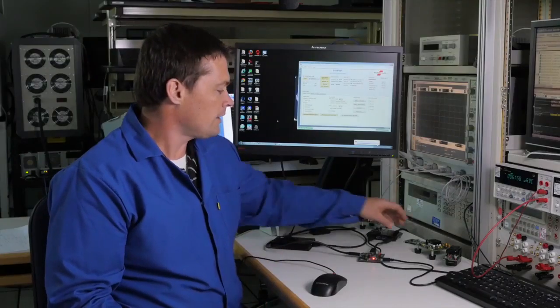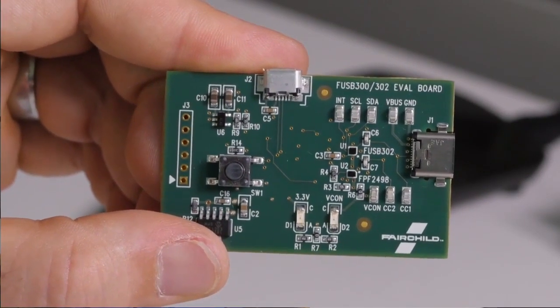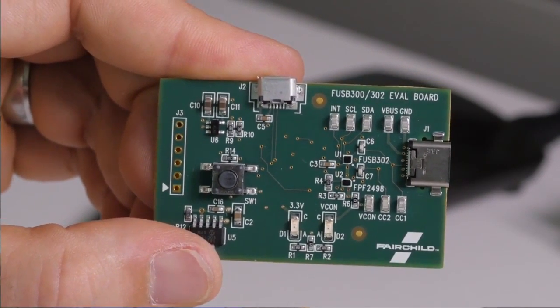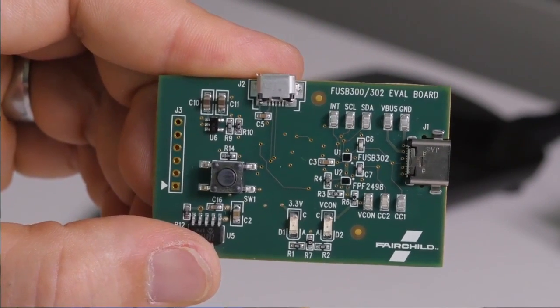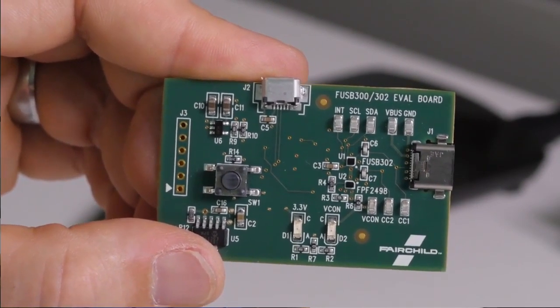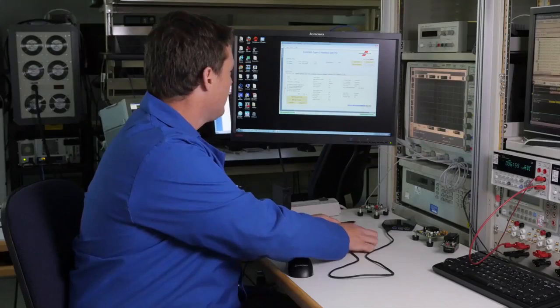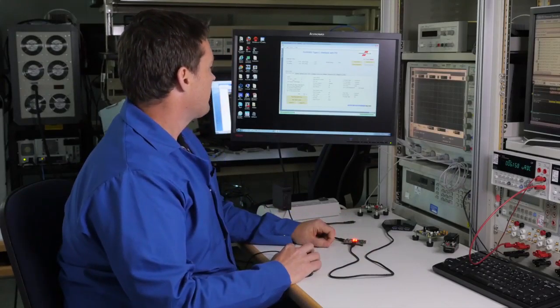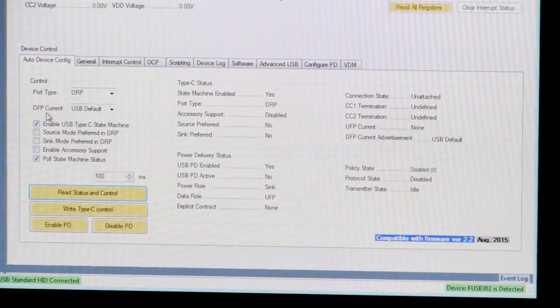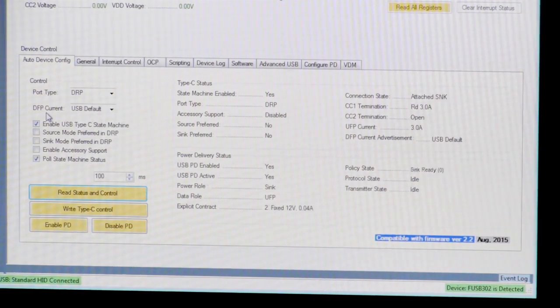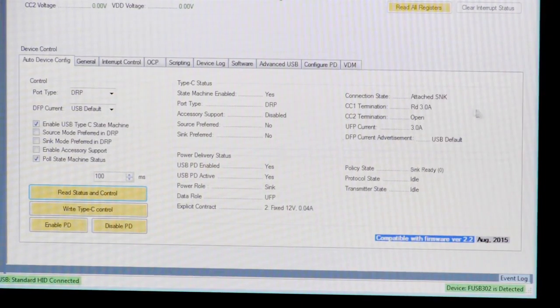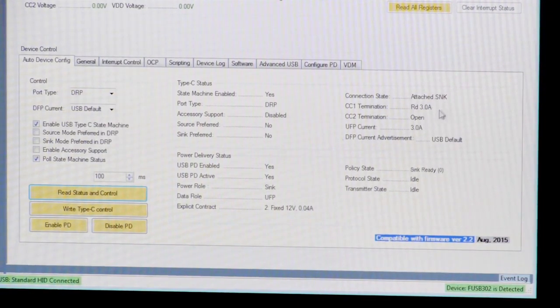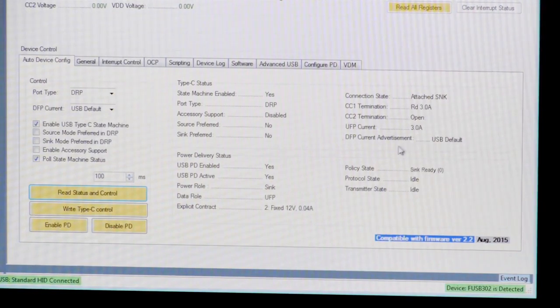Let's dig a little deeper and make the same connections with the FUSB302 Type-C port controller with power delivery. USB power delivery is a recent protocol that becomes much more exciting with the new Type-C connector. The FUSB302 is configured as a dual-role port just like the FUSB301. When I connect the Type-C charger, the FUSB302 reports the same things. It is connected as the sink and indicates that the Type-C charger is capable of providing 3 amps of current.